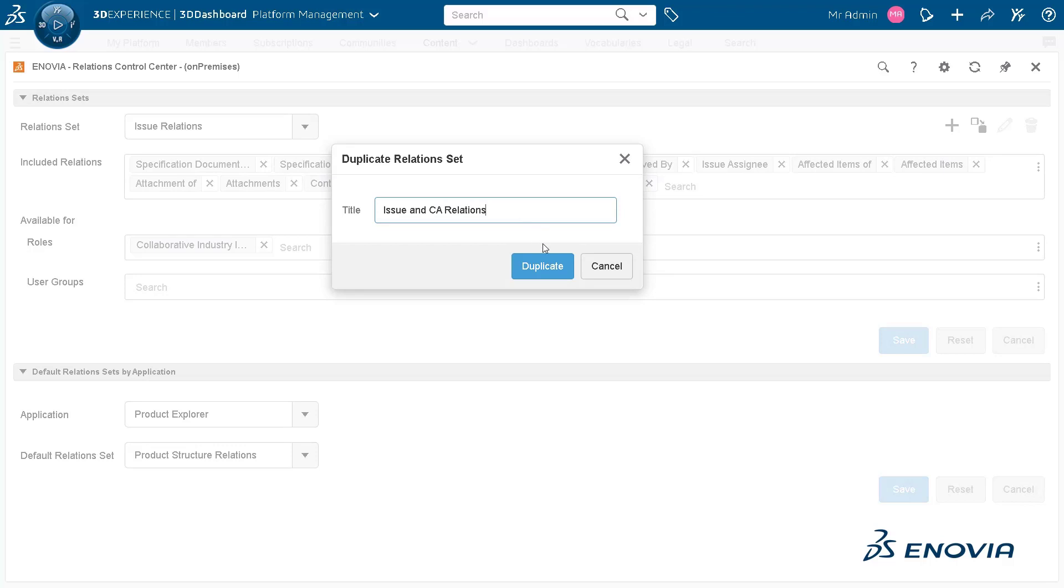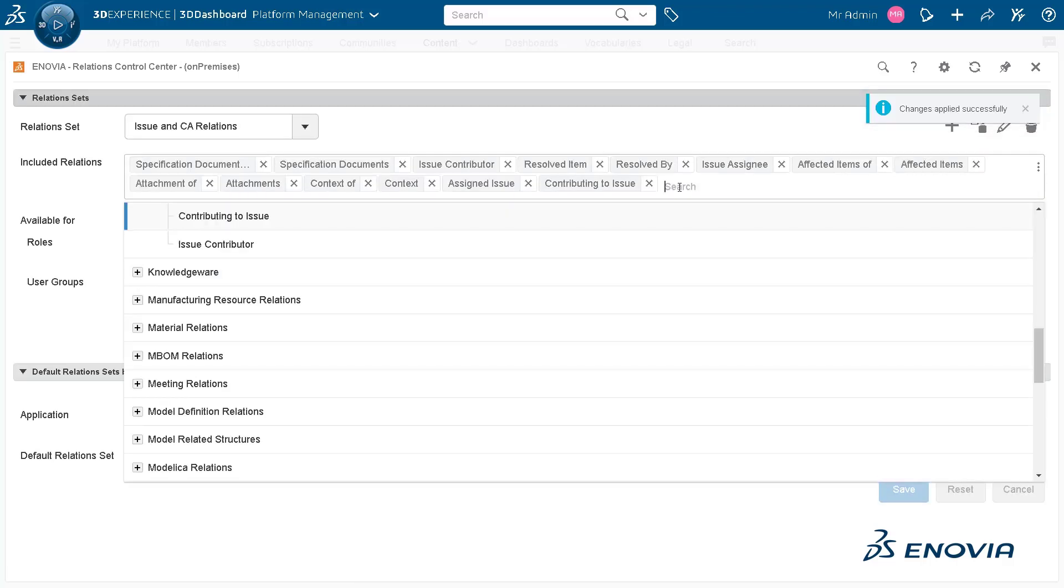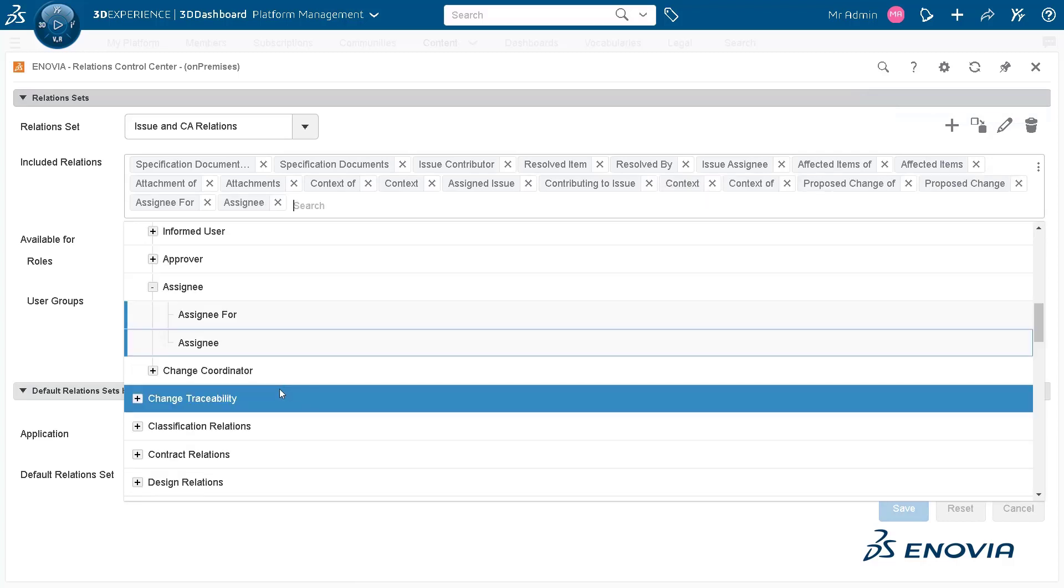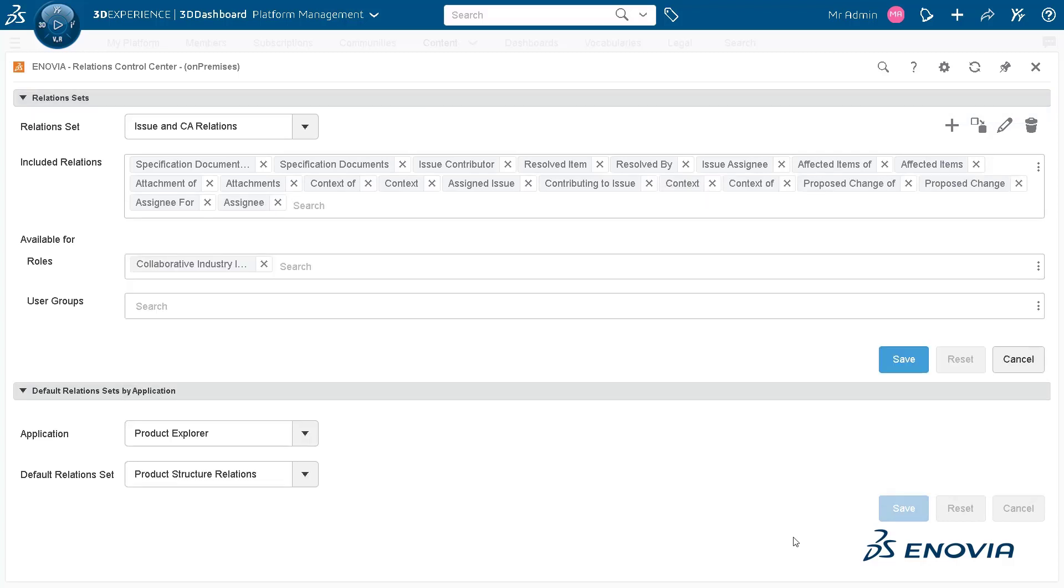Here you can see issue relations is being duplicated and a few more relations are added in the duplicated relation set. Once this customized relation set is saved, it is ready to use.